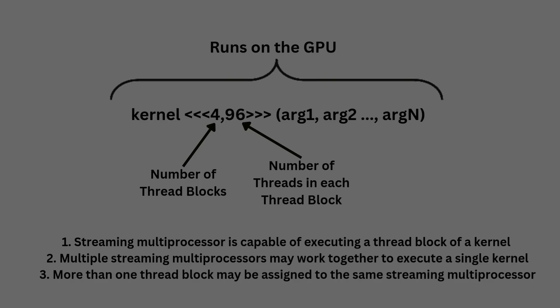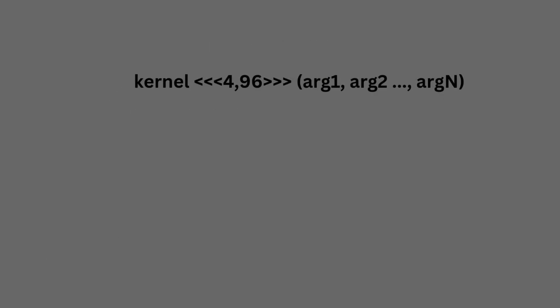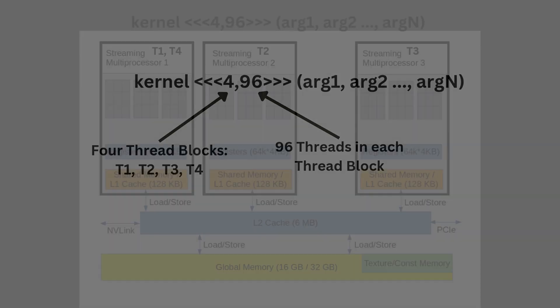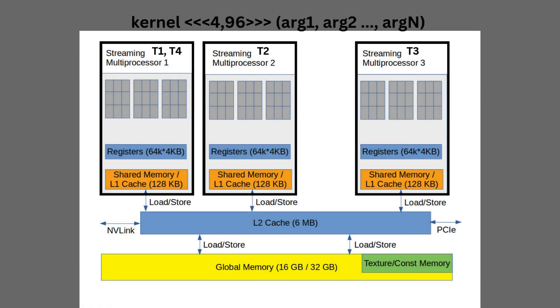Now, let us take an example to check out our understanding so far. Let us assume that we launch a kernel function as follows. Then, in this kernel launch, we have four thread blocks and 96 threads within each thread block. Considering that we have three streaming multiprocessors in our GPU, the first three thread blocks will be assigned to streaming multiprocessors 1, 2, and 3, respectively, and the fourth thread block might be assigned to any of the three streaming multiprocessors.